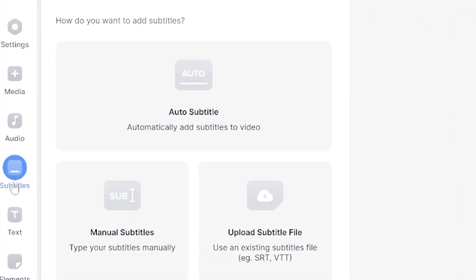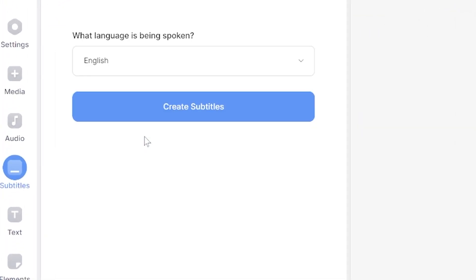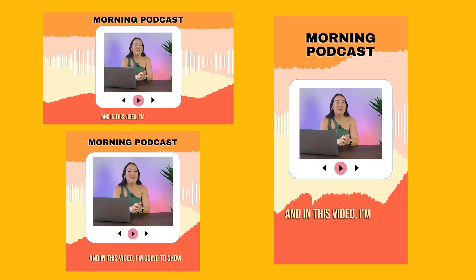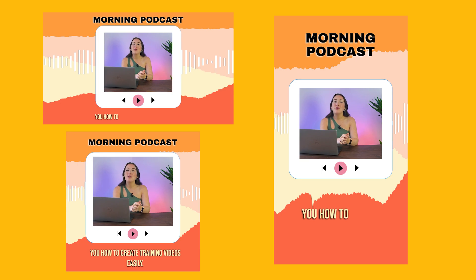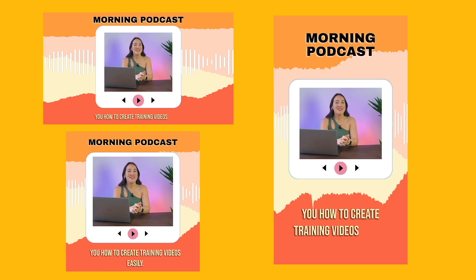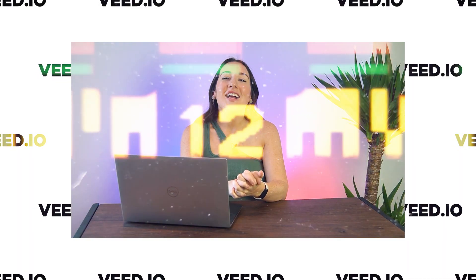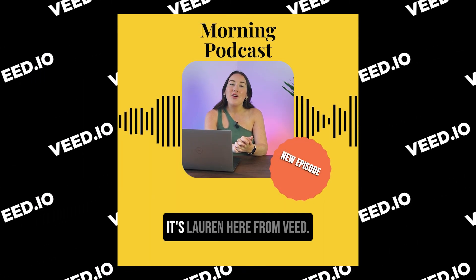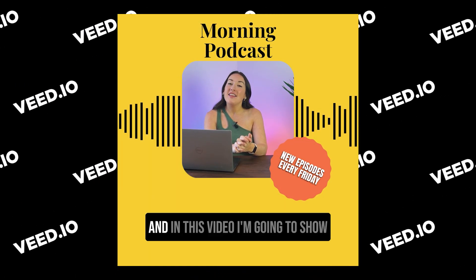Now, not only will I be showing you how to use our podcast subtitle generator, I'm also going to show you how you can resize your video to fit any social media platform and how to style it to grip your viewers' attention. I'm about to take your podcast video from this to this. So let's get straight into the video.